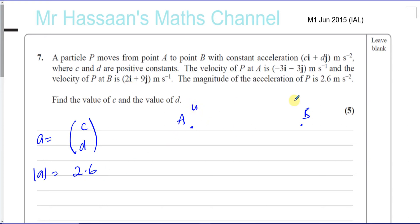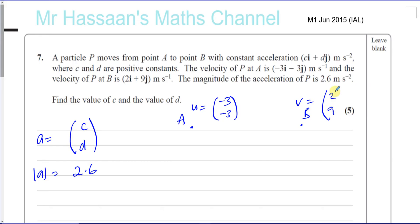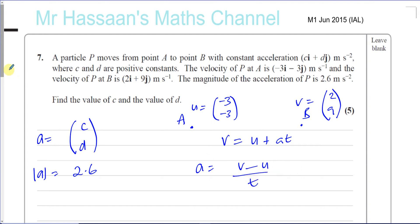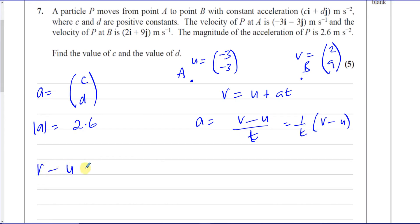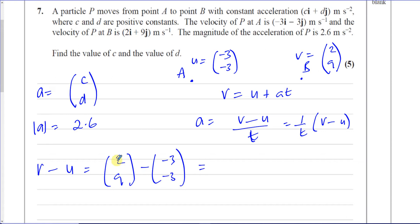The initial velocity and final velocity are the velocities at A and B respectively. So the initial velocity is (−3, −3) and the final velocity is (2, 9). Using the SUVAT equation V = U + AT, we get A = (V − U) / T. So the acceleration is some scalar multiple of V minus U. Computing V minus U: (2 − (−3), 9 − (−3)) = (5, 12).